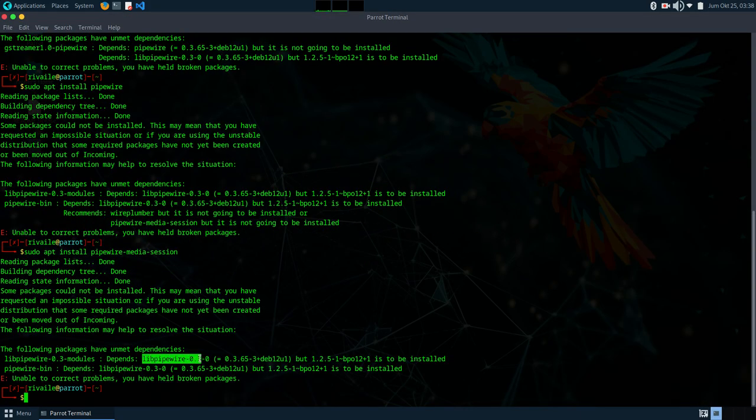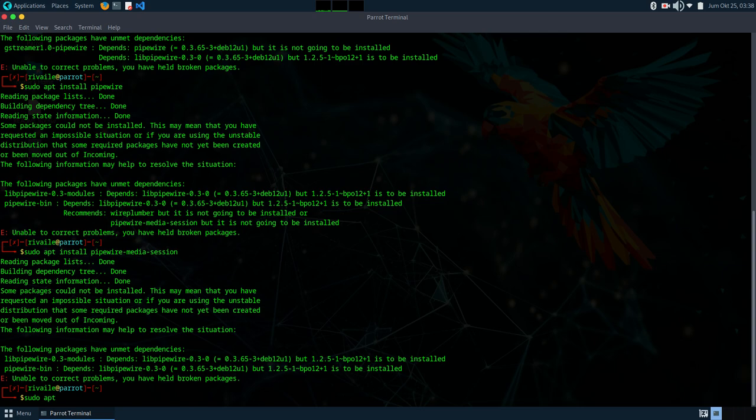And here we have a dependency issue, so we need to remove it using the command sudo apt remove libpipewire.